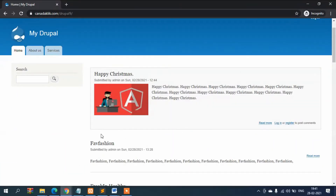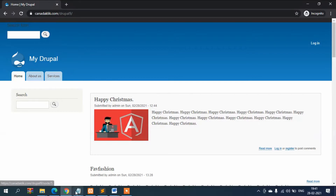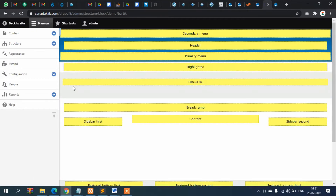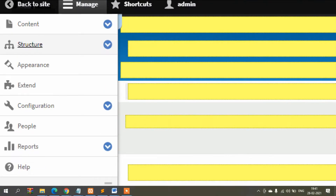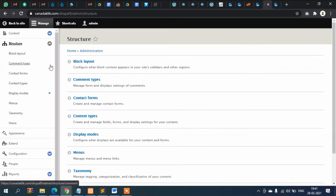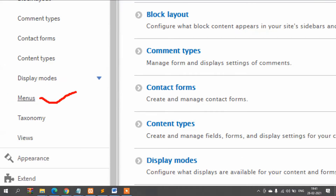Hi guys, welcome back to Drupal tutorial. In this video we will be discussing about menus. Let's go to the admin section of Drupal and click on Structure.